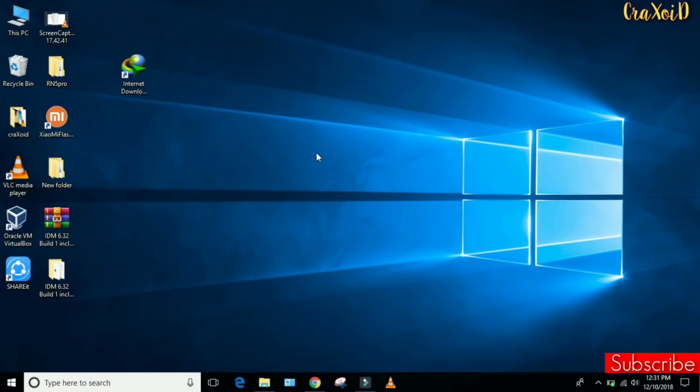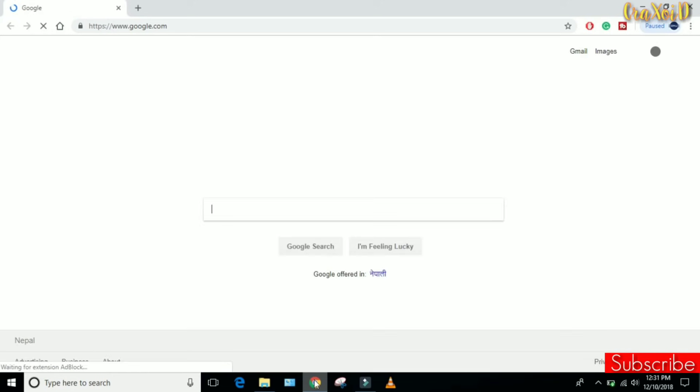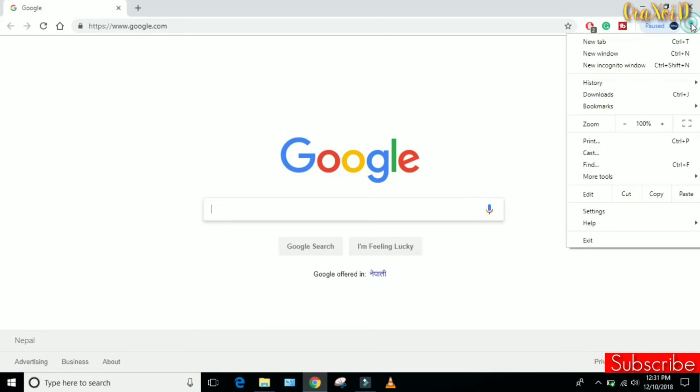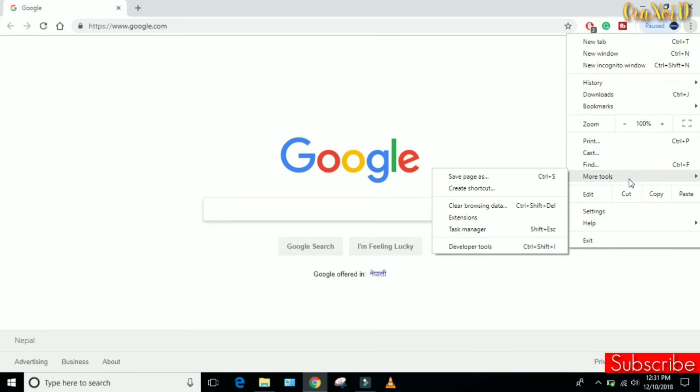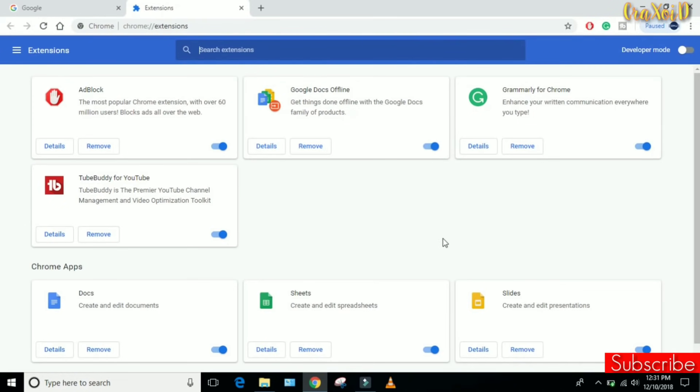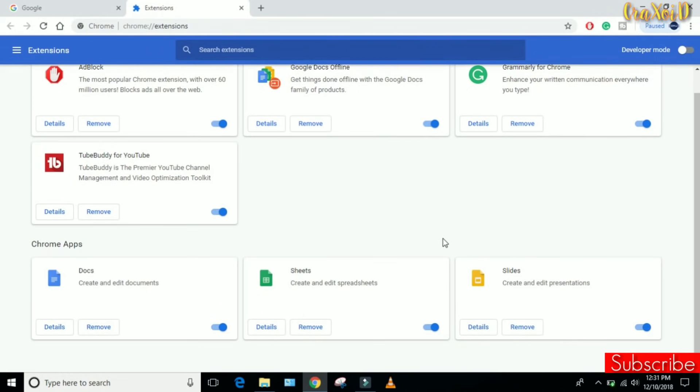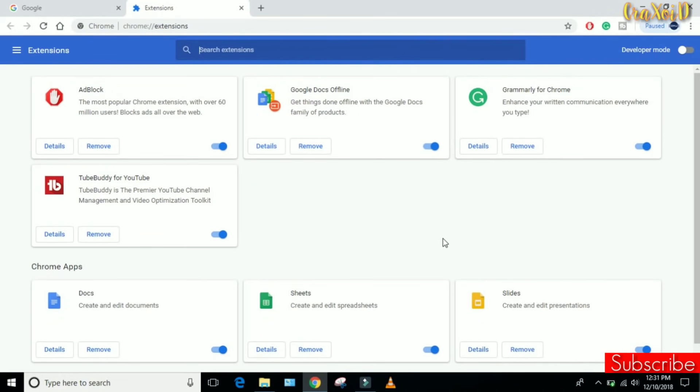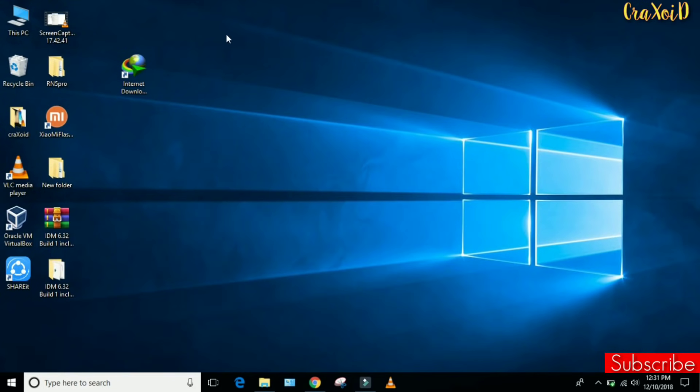I will show you my Chrome browser. Click on More Tools and click on Extensions. Here you can see IDM extension is not enabled in our Chrome browser, but IDM is installed on our PC.